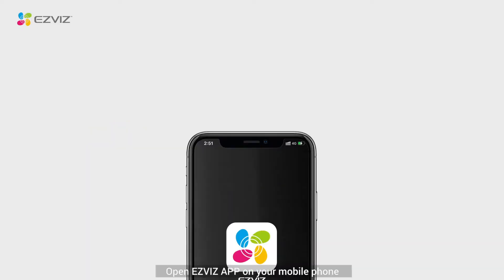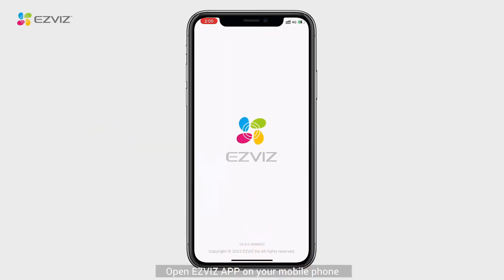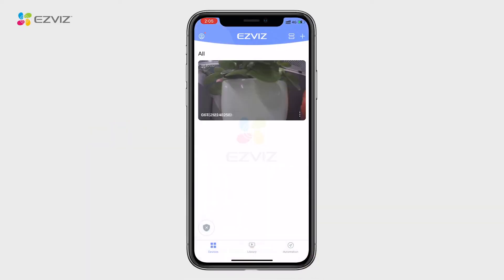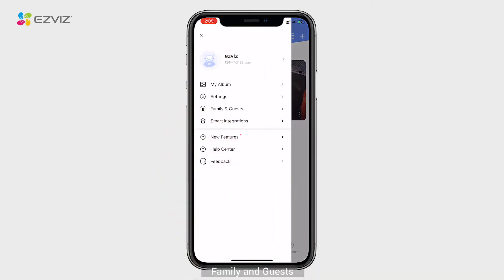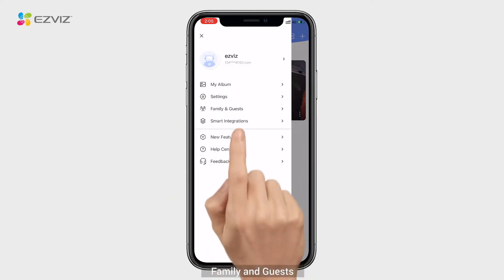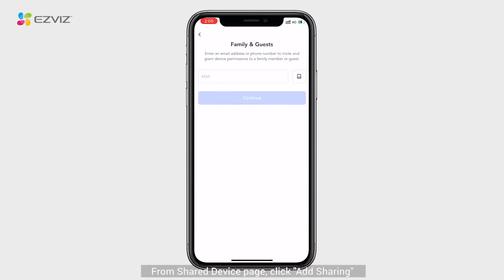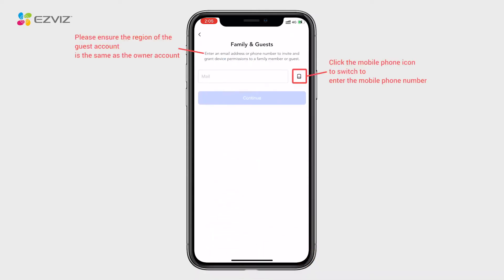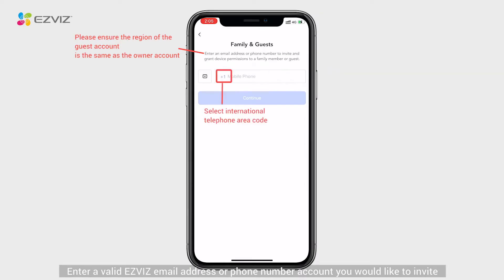Step 1. Open EZViz app on your mobile phone. Click the portrait button on the top left. Family and Guests. From Shared Device page, click Add Sharing. Enter a valid EZViz email address or phone number account you would like to invite.